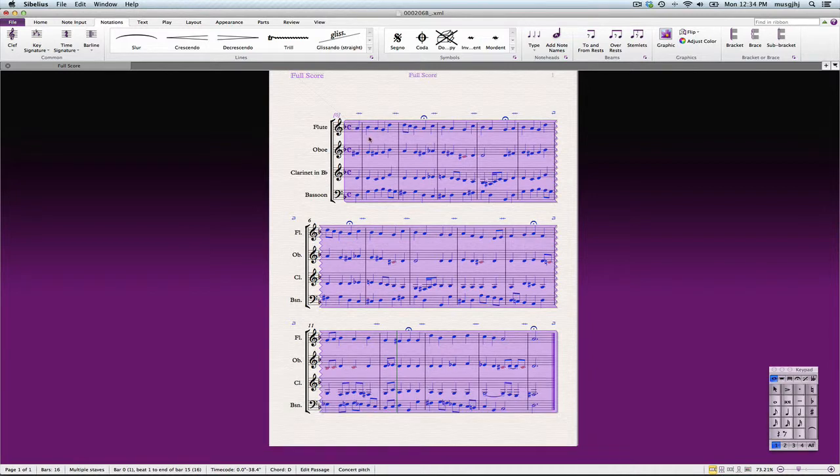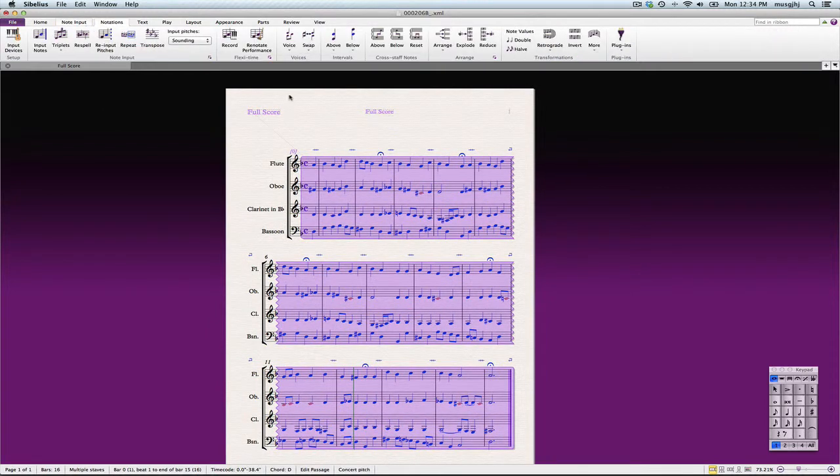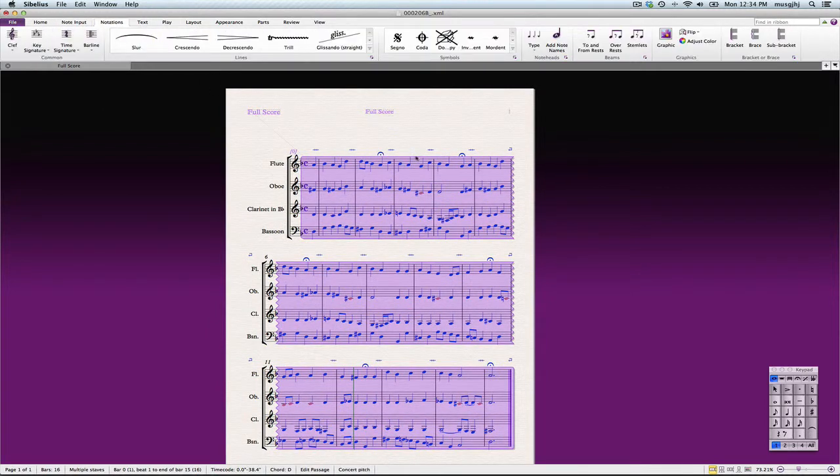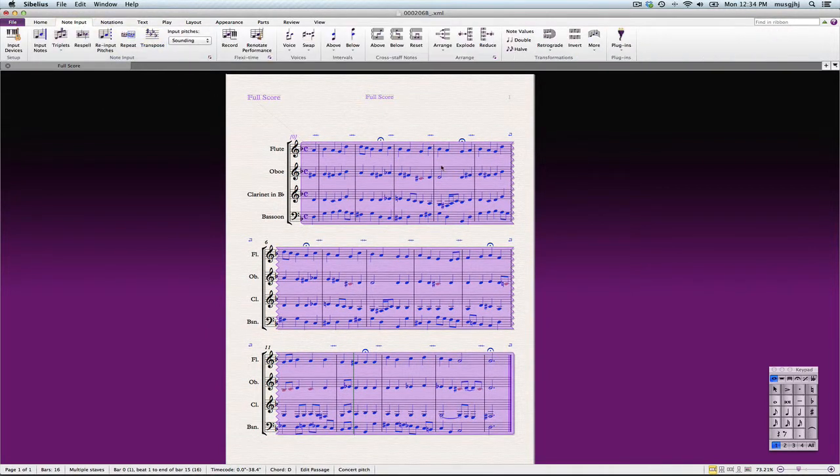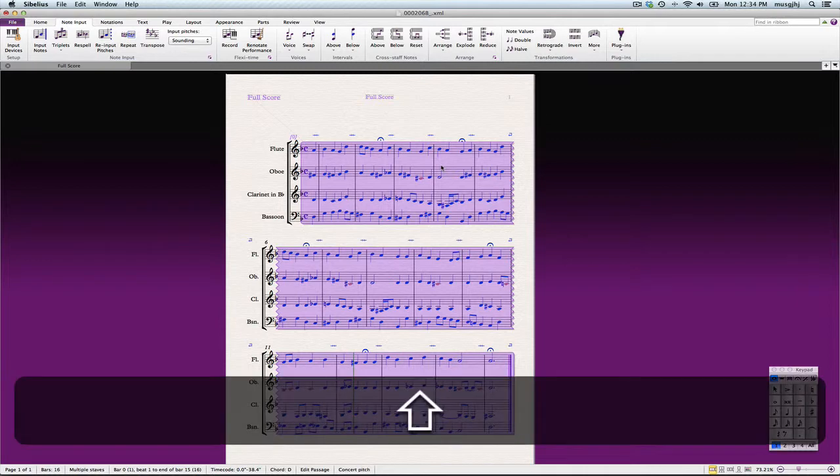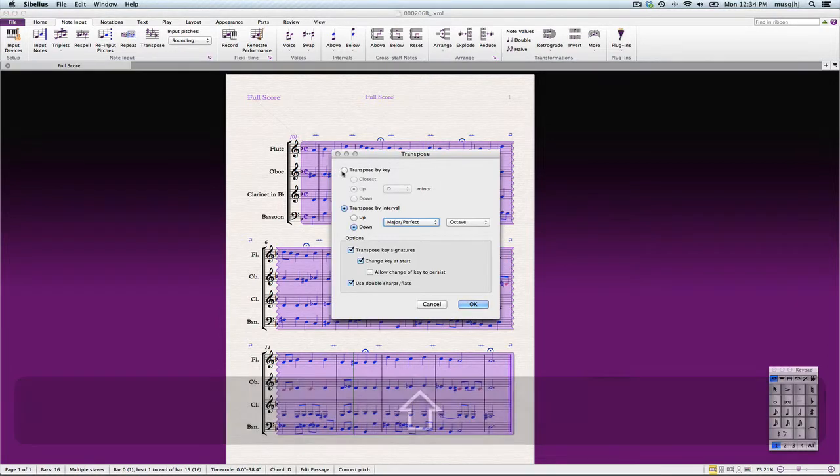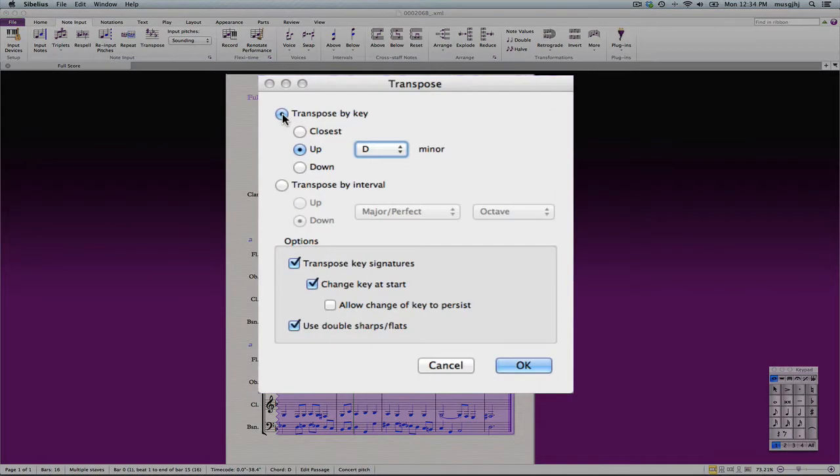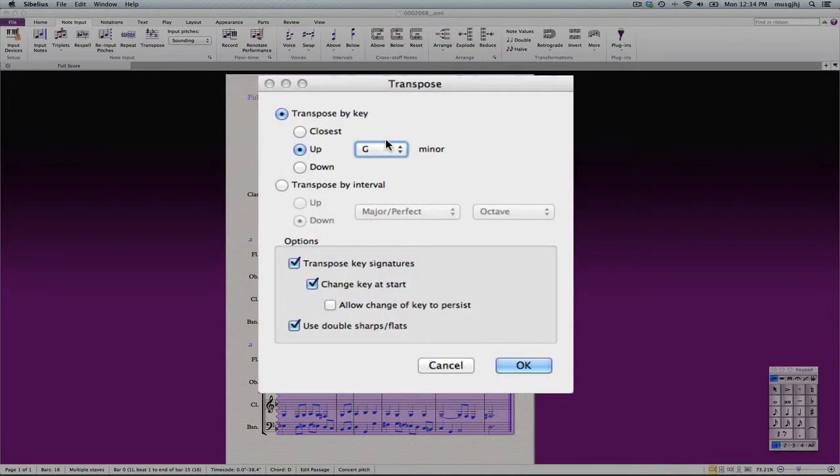We can use a shortcut for transpose. Transpose could be found under note input, but we can use the shortcut command T, and then we'll select transpose by key, and I'd like to take this up. Let's go ahead and take it up to G minor, and then we'll click.